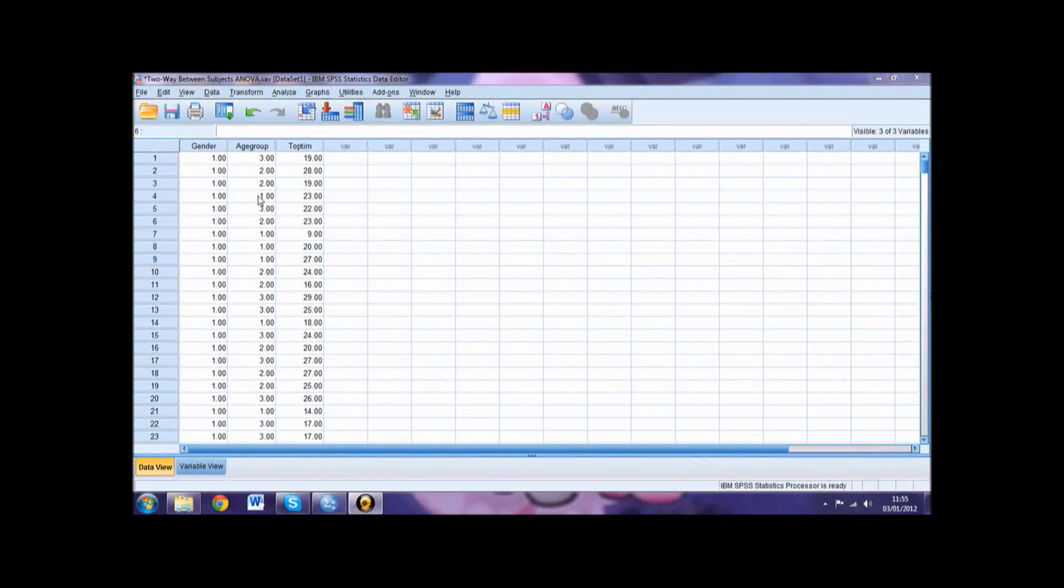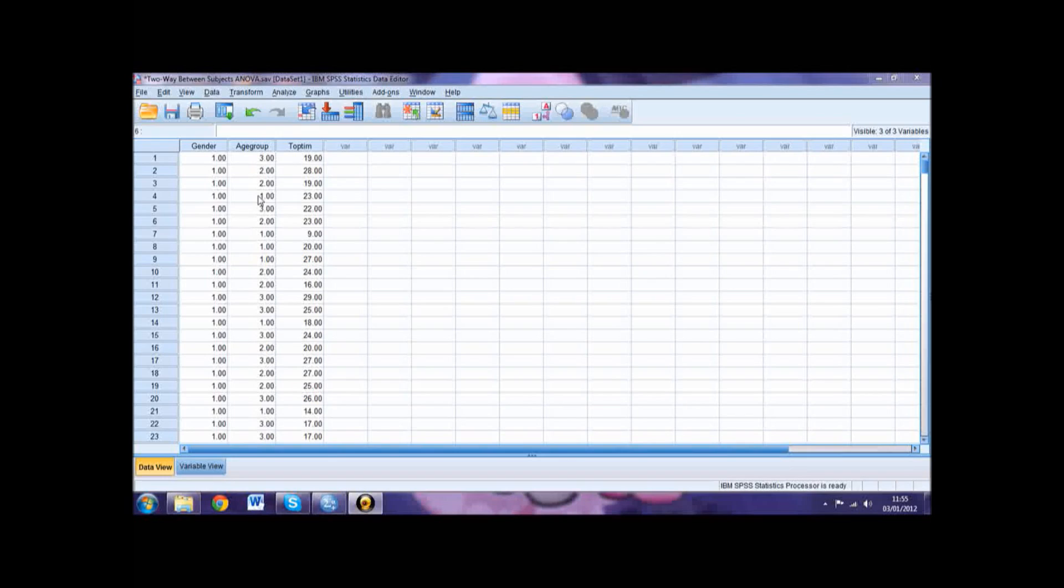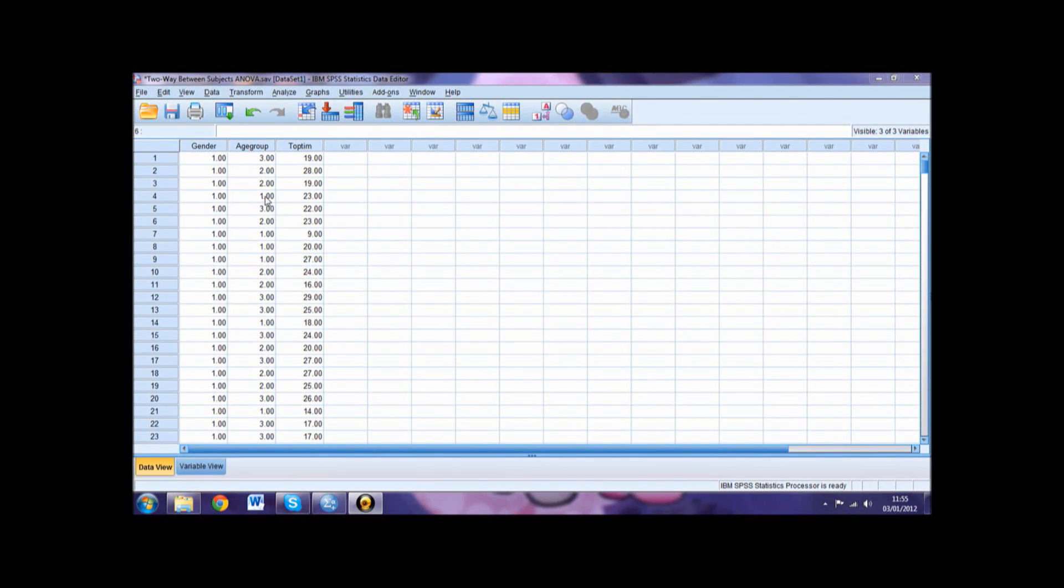The same has occurred with the three age groups. The 18 to 29 years are represented by the numerical value 1, 30 to 44 years by 2, and 45 years and over by 3.